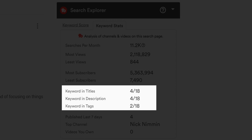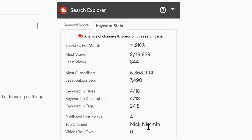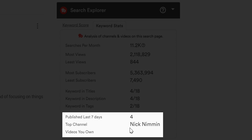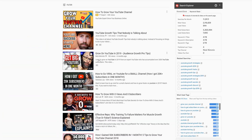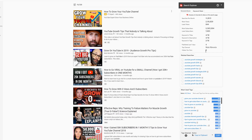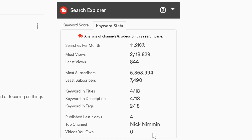The final bit of information for keyword stats is about video relevancy and frequency. Keyword stats shows you how many videos in the search results were published within the last 7 days. It also shows you which channel has the most videos within the search results for that term, and how many of your videos are in the top results. As you can see, none of our videos are in the top results, but we do hope to change that.